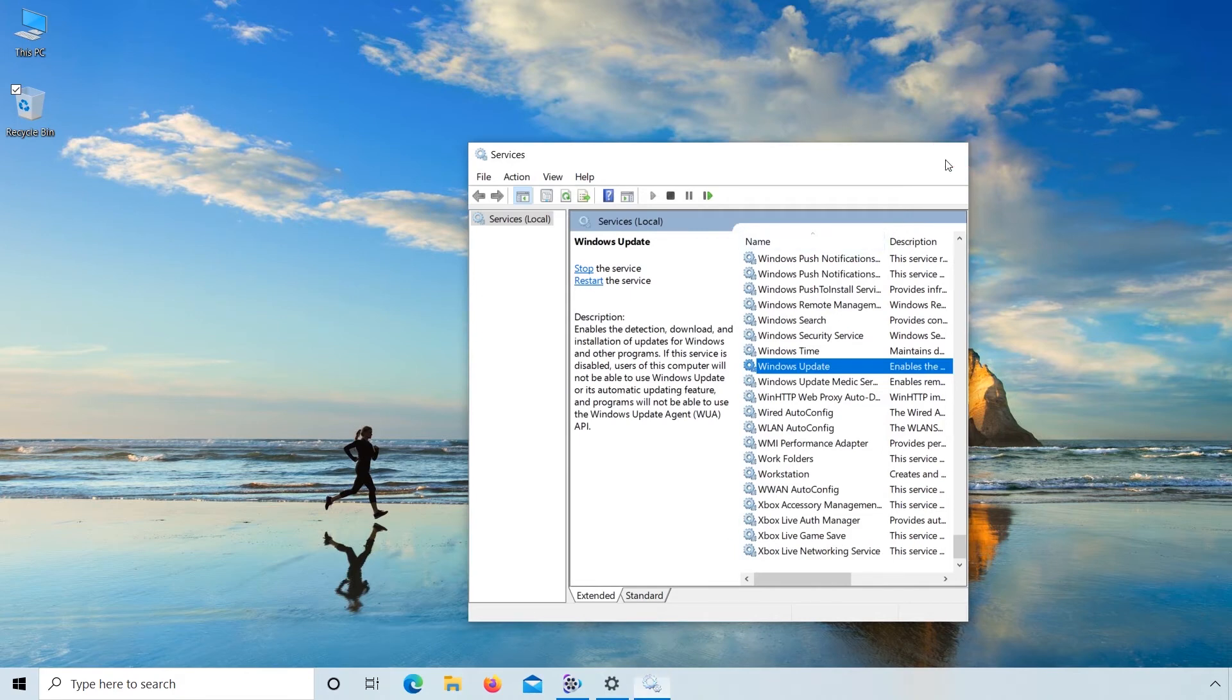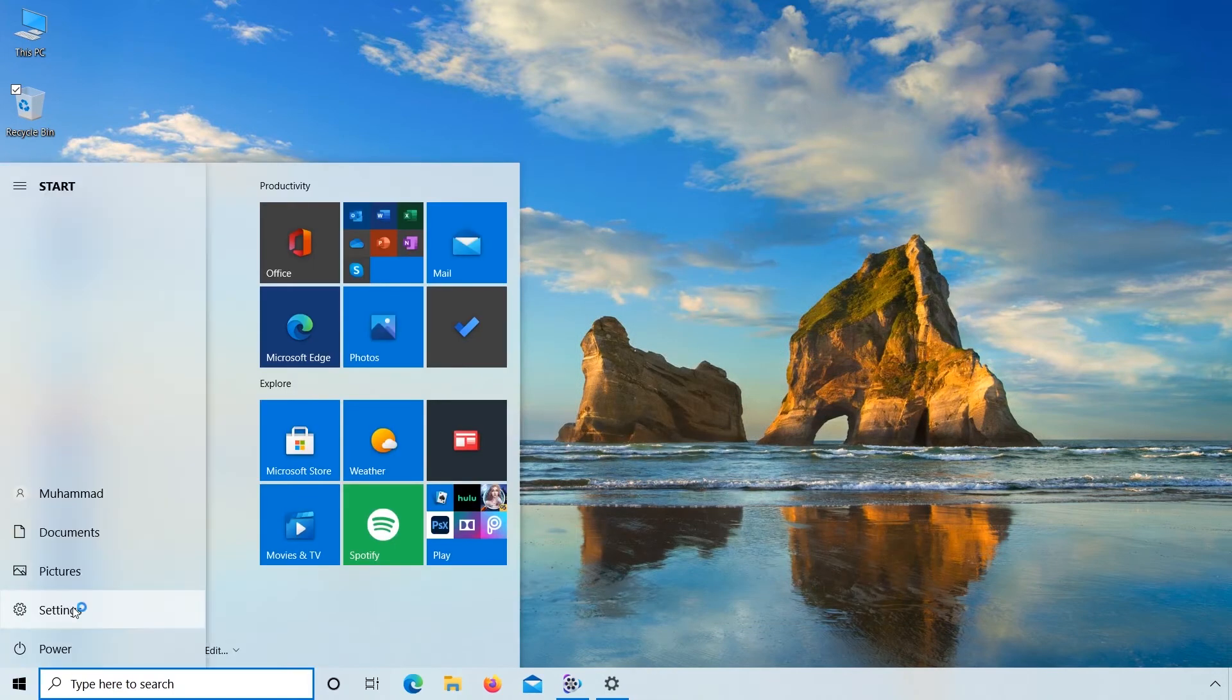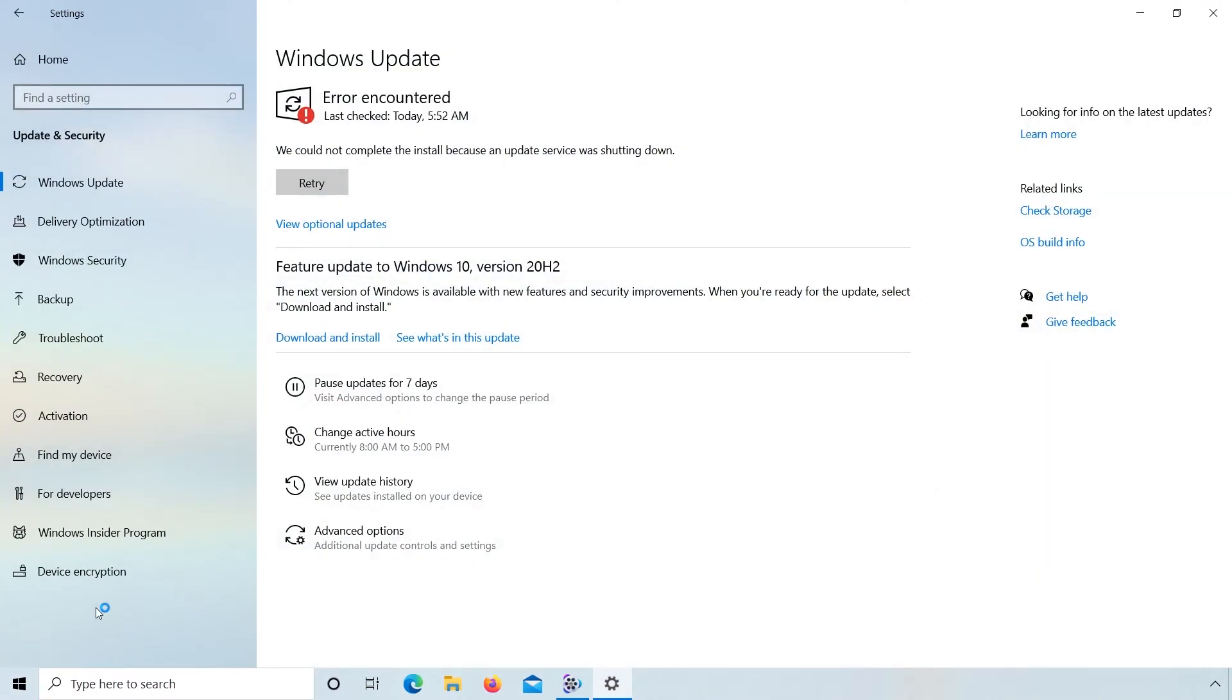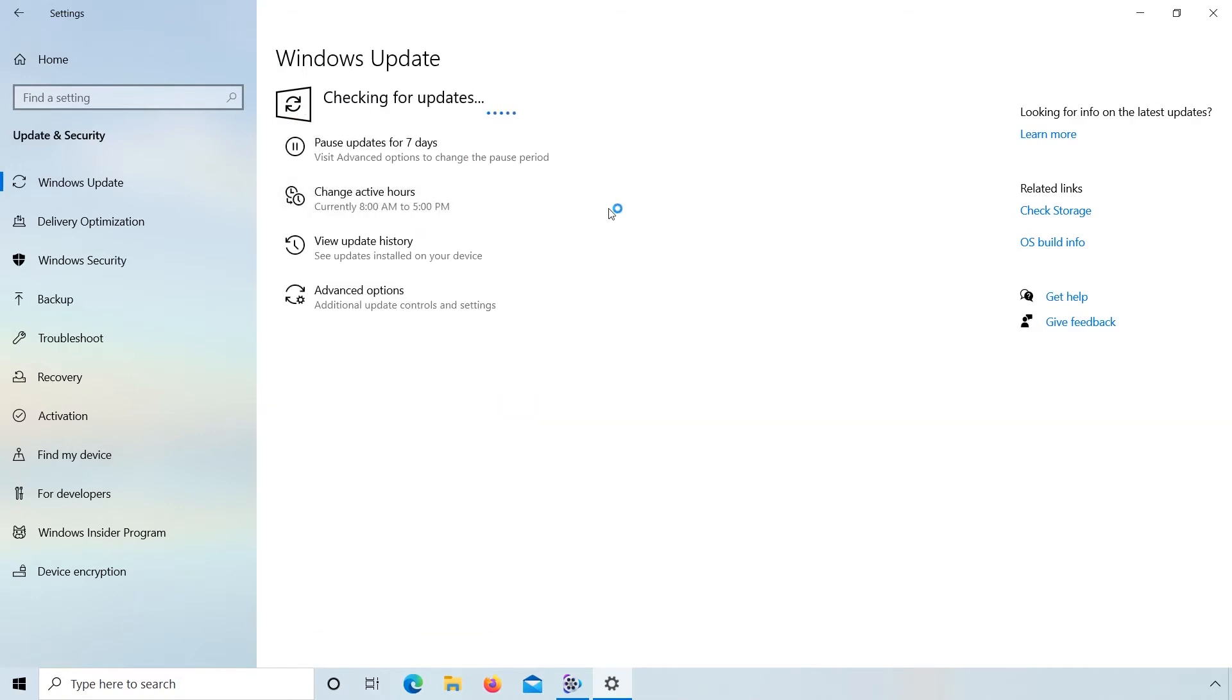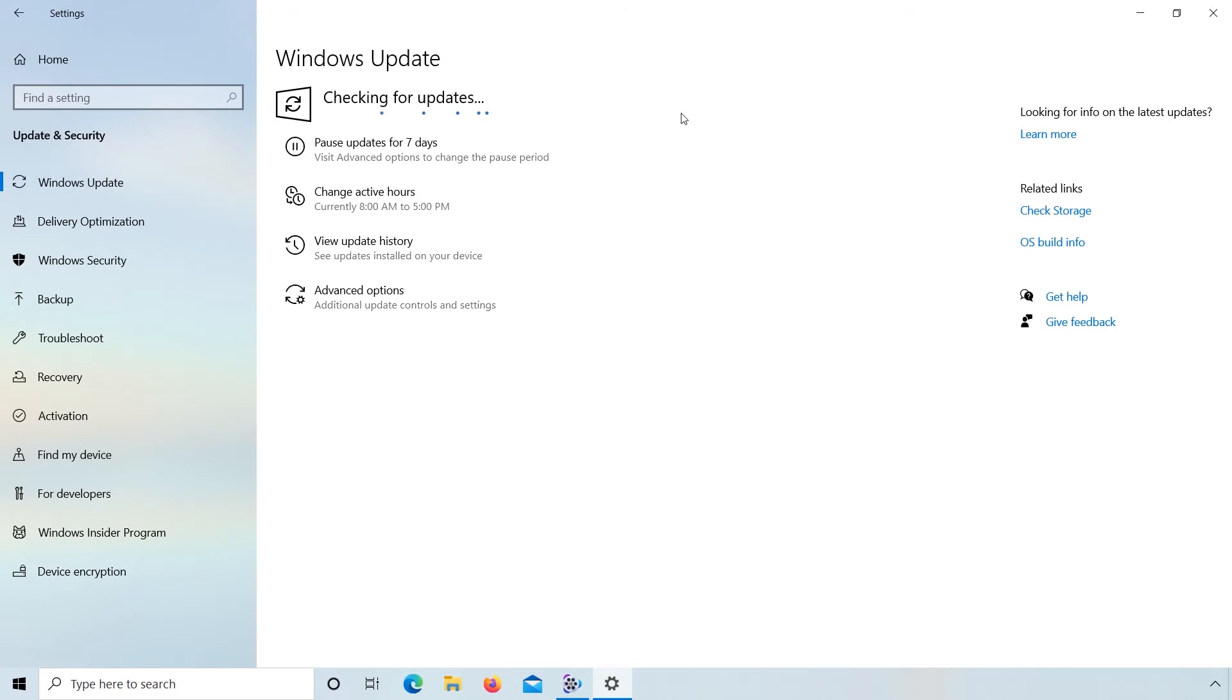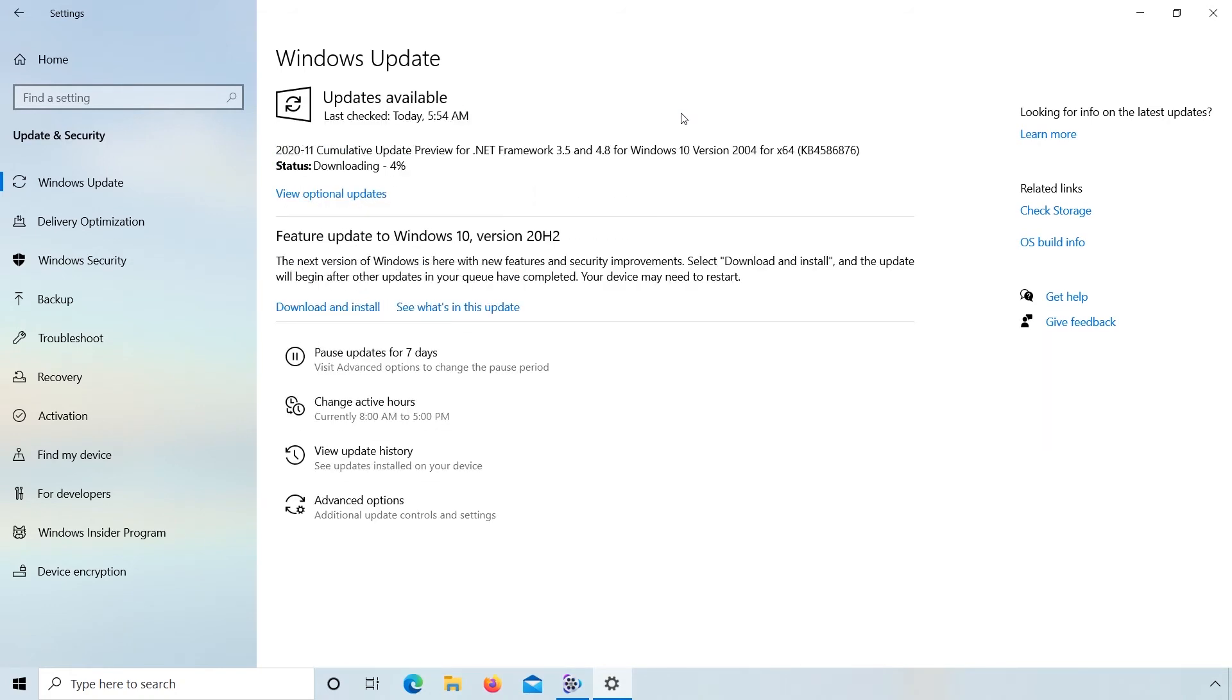Again go to Settings and click Retry. Now Windows is checking for updates. Downloading starts.